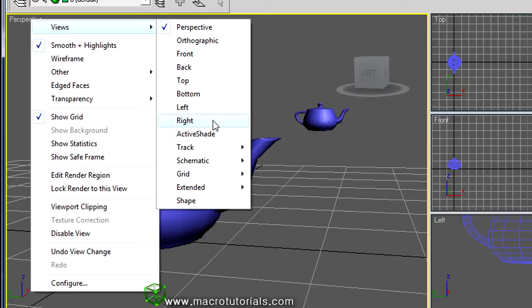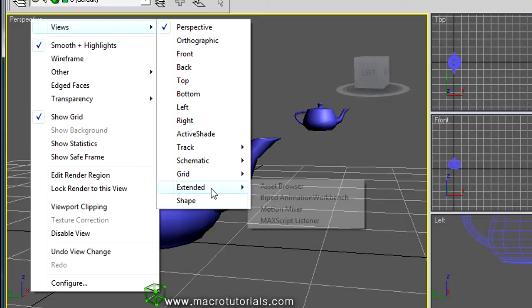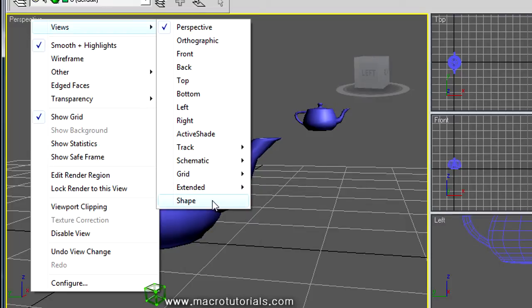There are also some others for special purposes, like Active Shade, Track, Schematic, Grid, Extended, and Shape. Note that Perspective has a checkmark at the left, which means it is already in use.